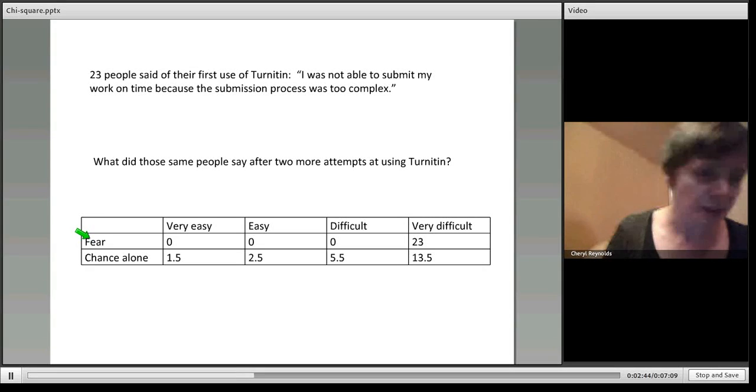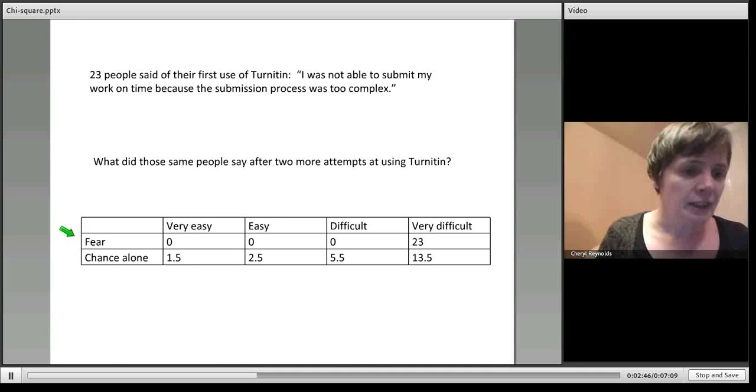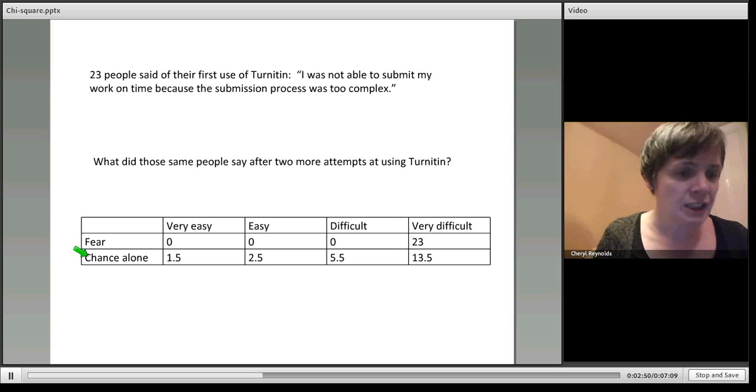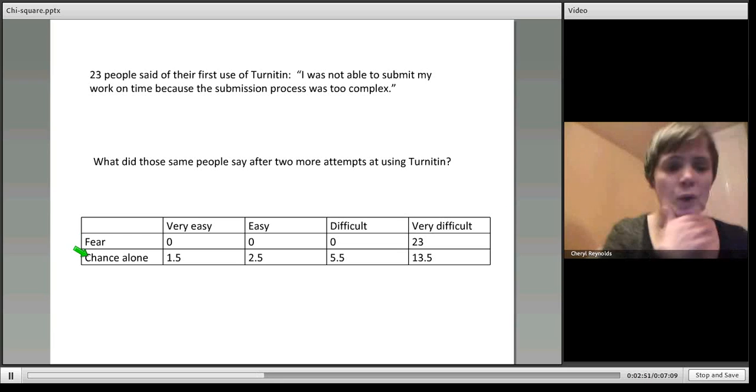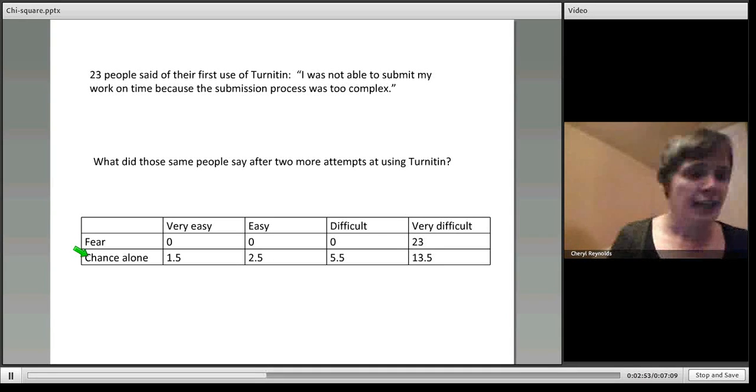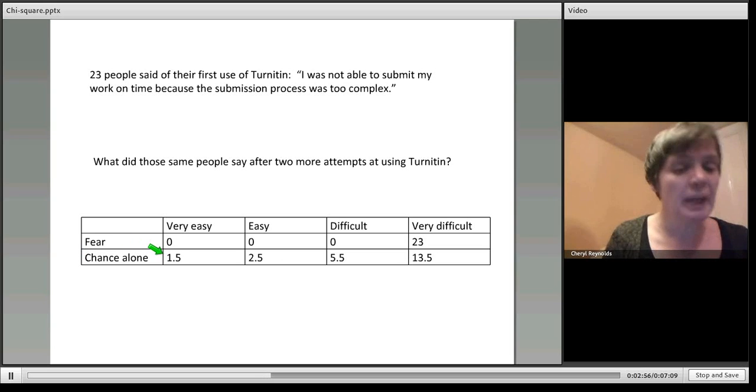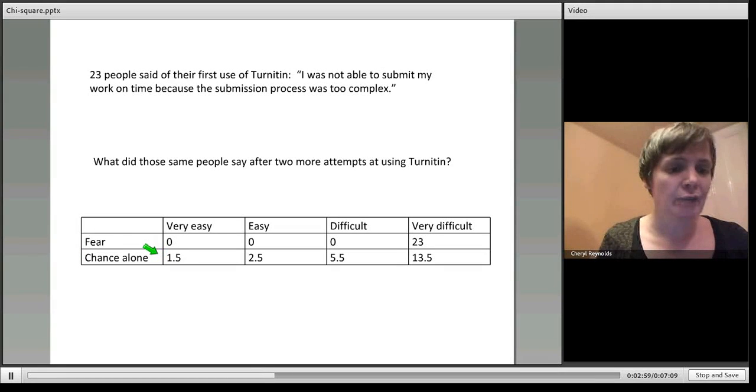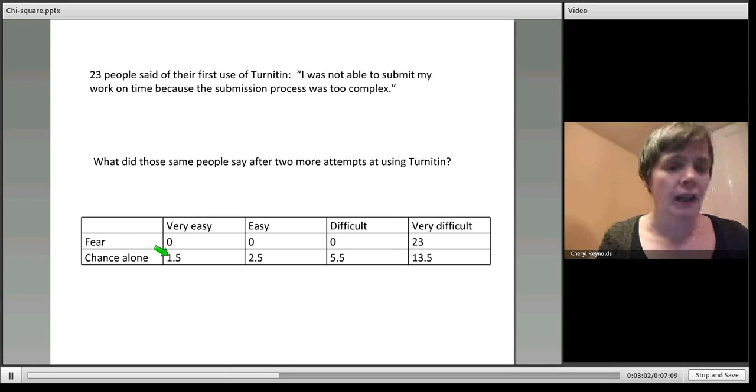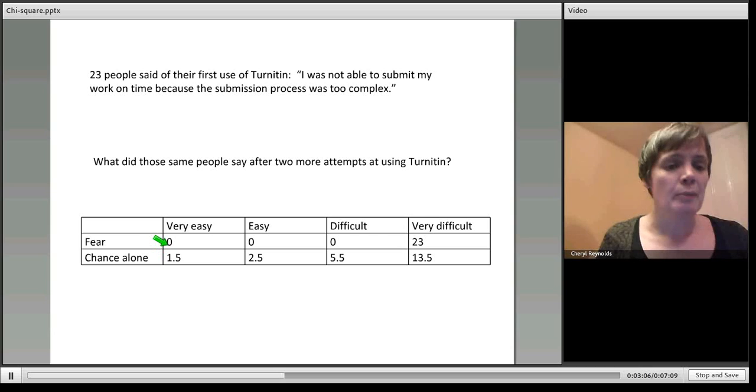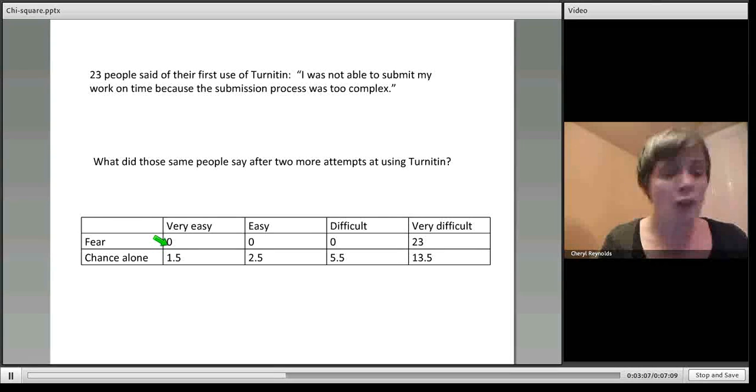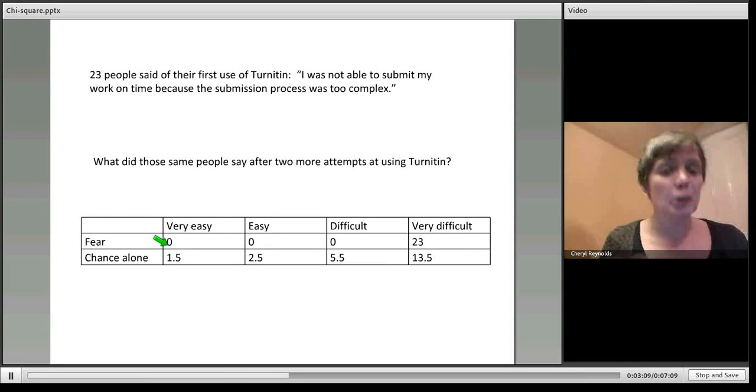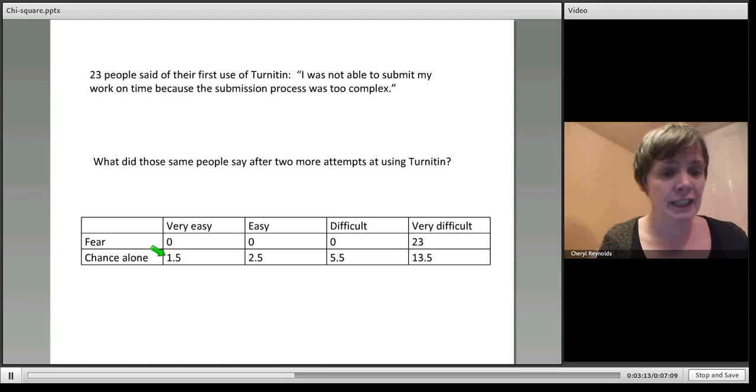I'm going to show you what chi-square calculates in terms of a chance outcome. What we have here is results that could be explained by chance alone. If these were the results that we actually got, they would deviate from the feared outcome by a small enough amount that it could be explained by chance alone.